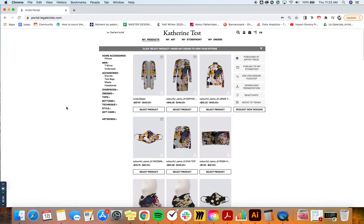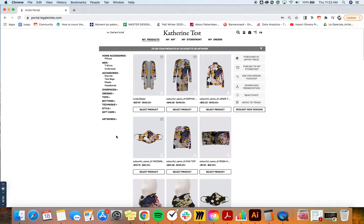So the first section that we're going to talk about will be My Products, which will basically be your base for any action that you want to do with your designs.